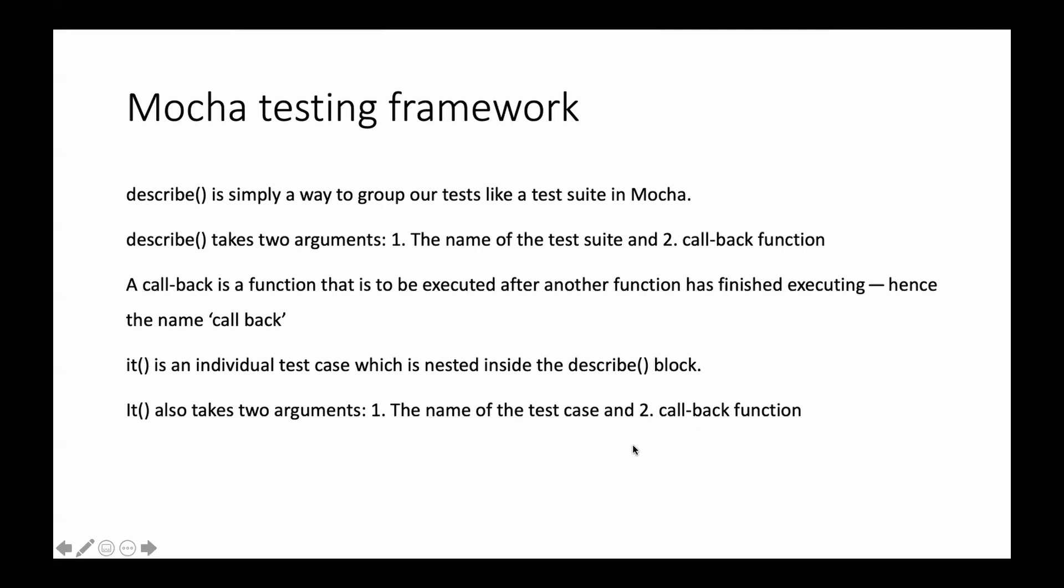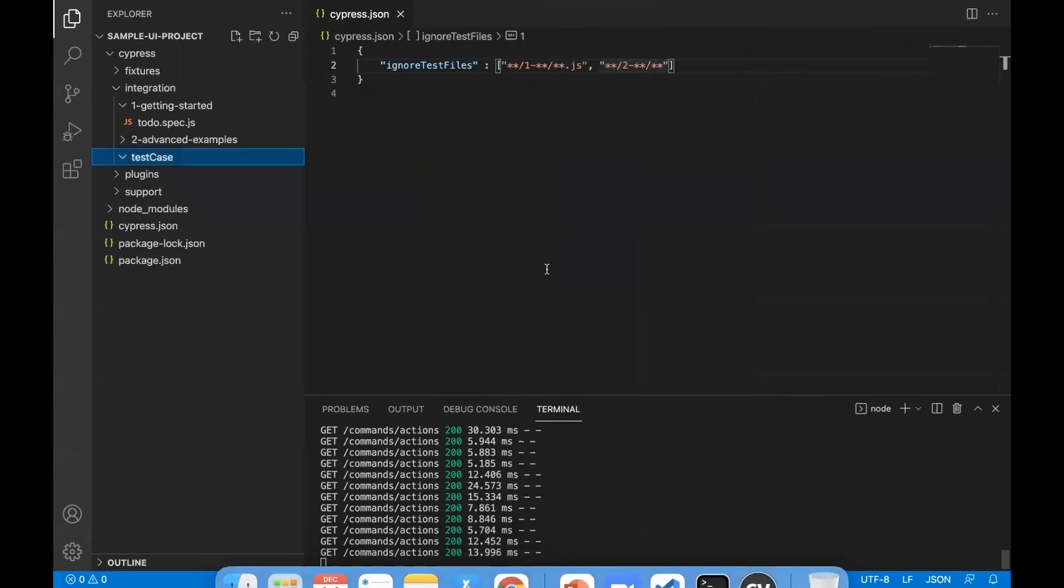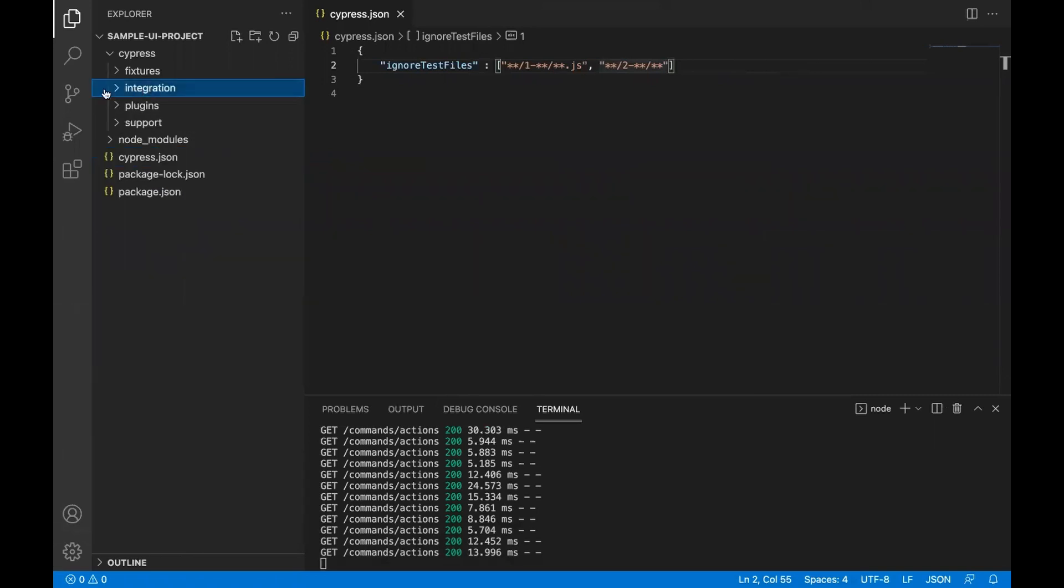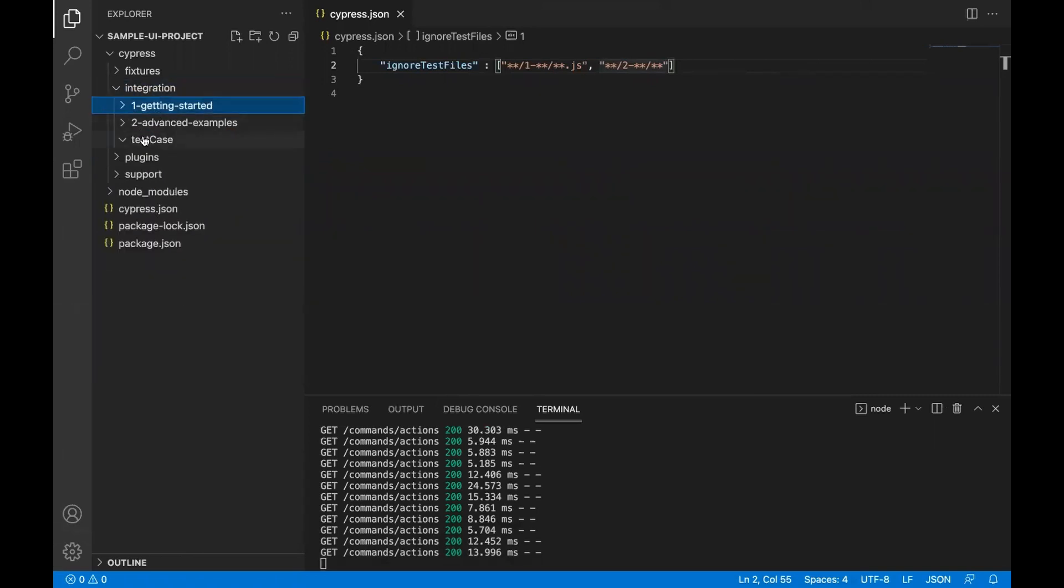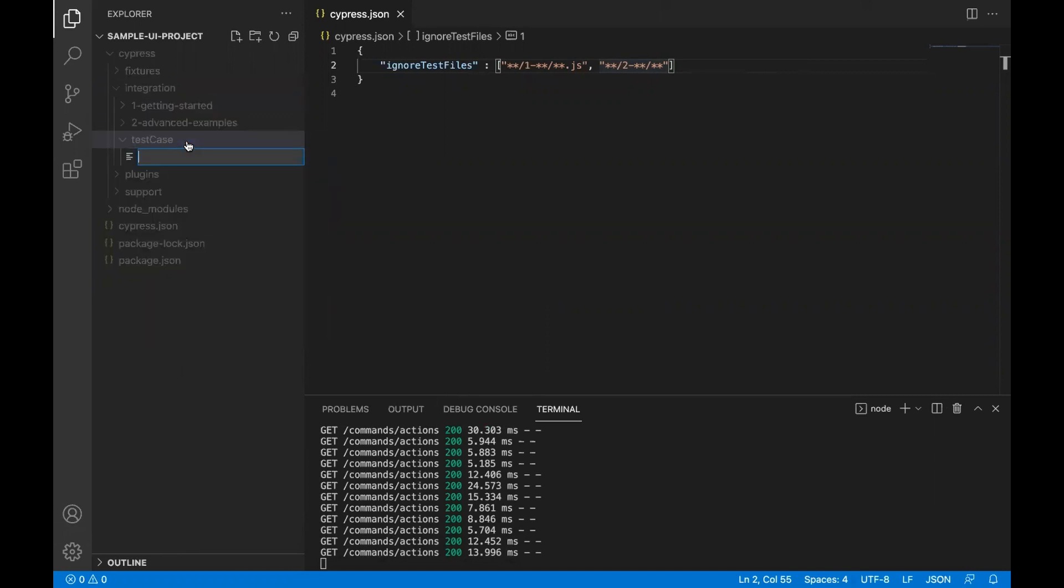Let's see how we write it. I'll open Visual Studio Code. Inside the integration folder, if you remember, we created one folder with name test cases. In this test cases folder, I'll create my first test case dot spec dot JS.